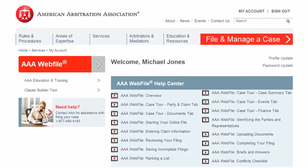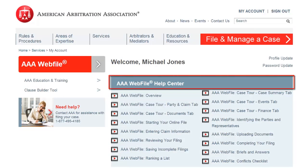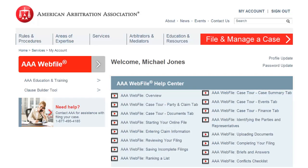For additional help information, please visit the AAA Webfile Help Center located on the Welcome page.